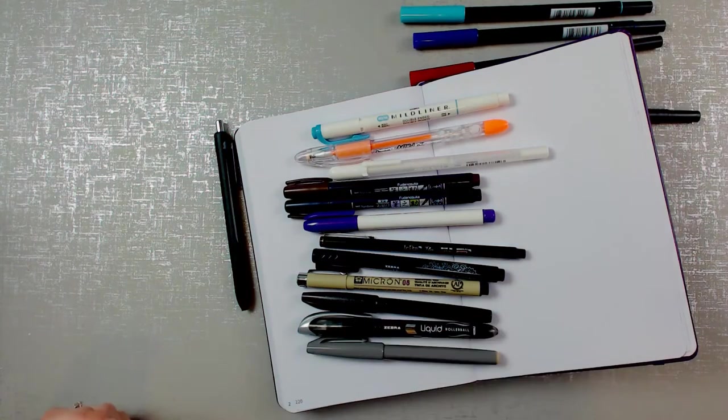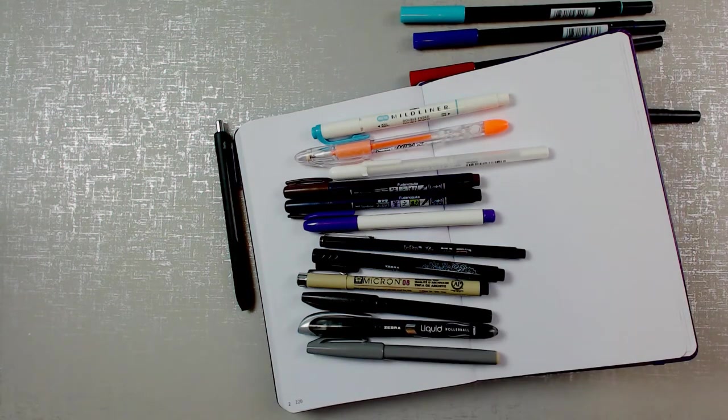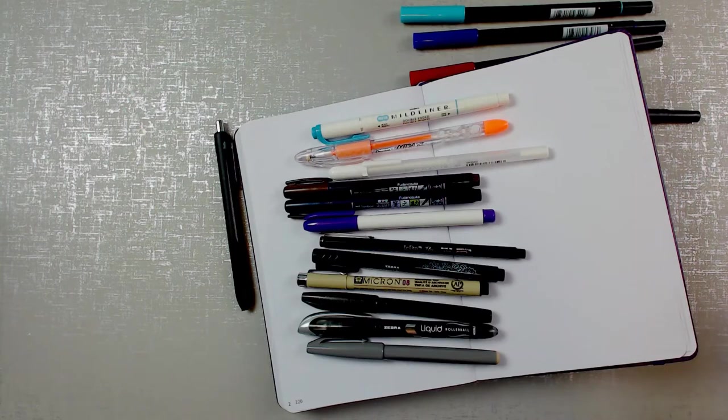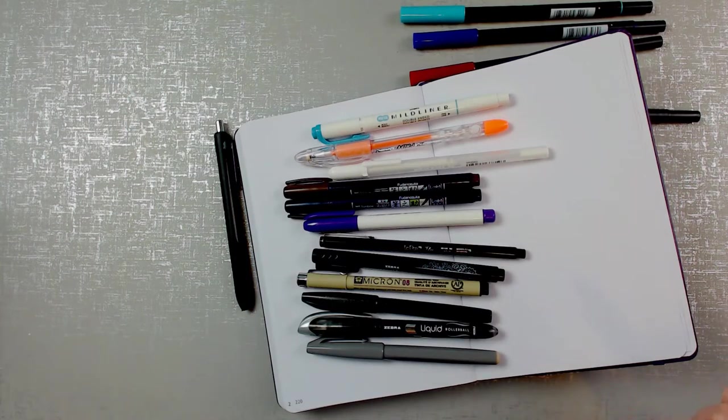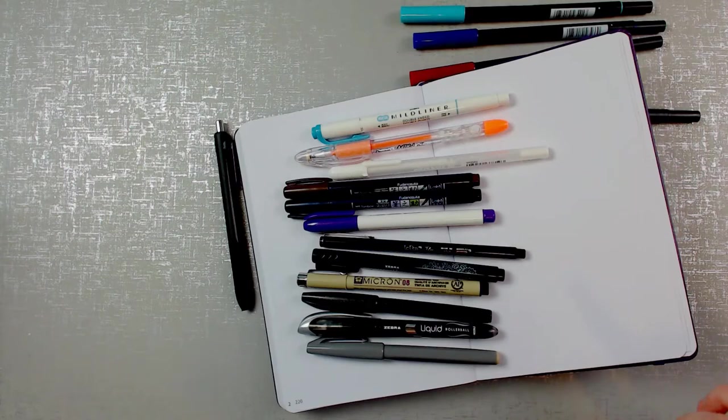I don't really use fountain pens, so I don't regularly test those. And I will add some watercolor tests as well.